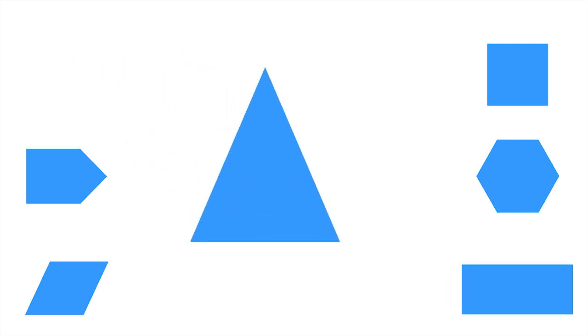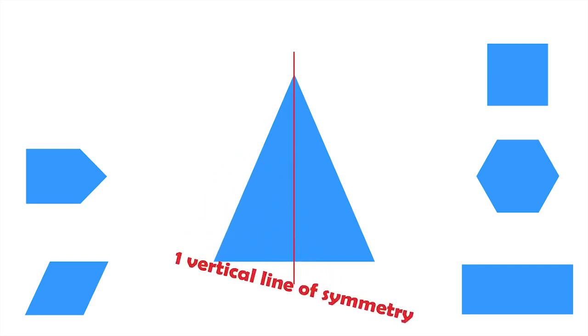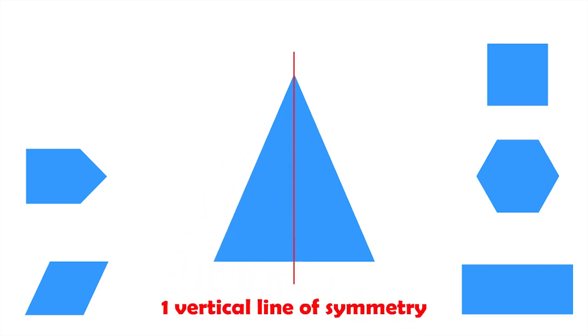What about this triangle? It's called an isosceles triangle, and it has only one line of symmetry, which is a vertical line.